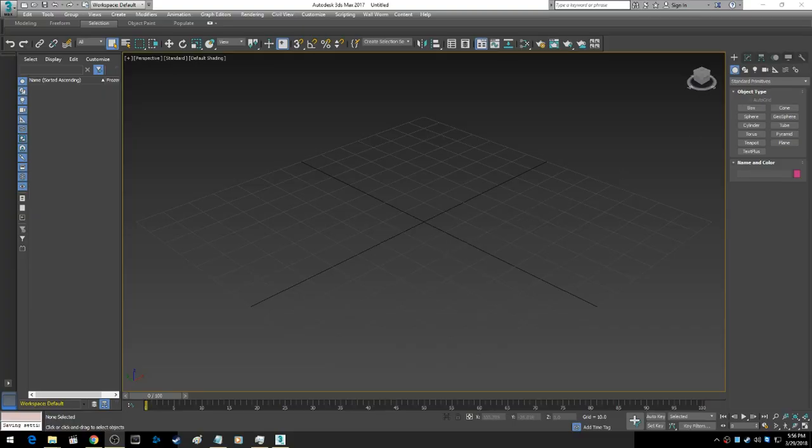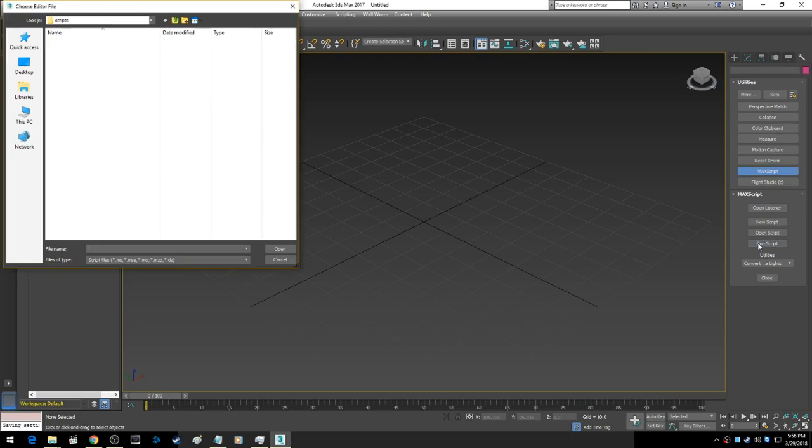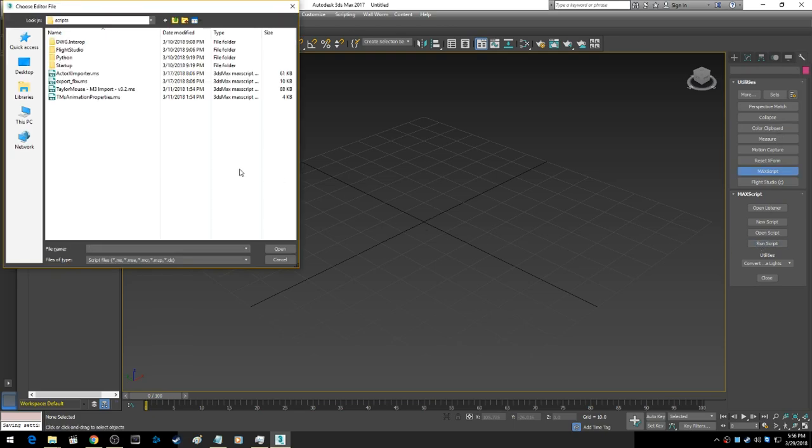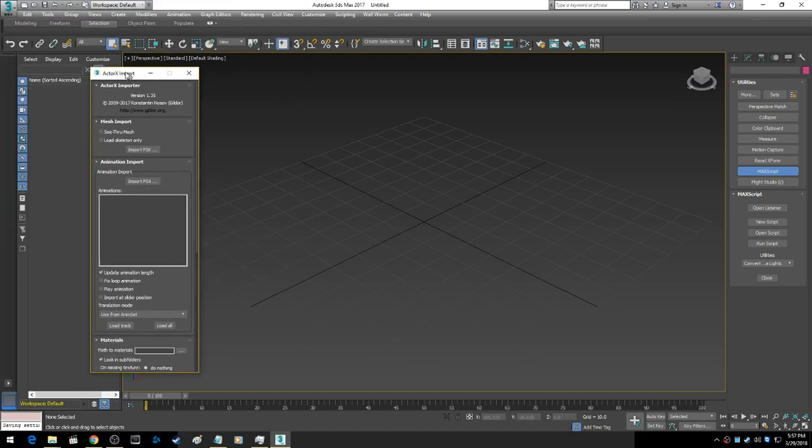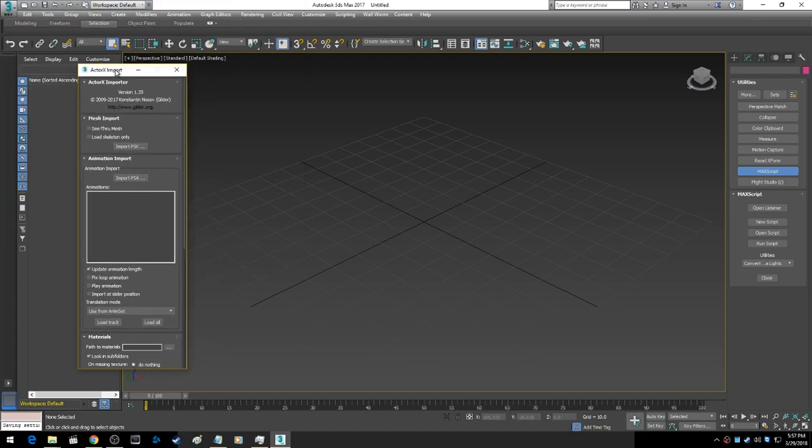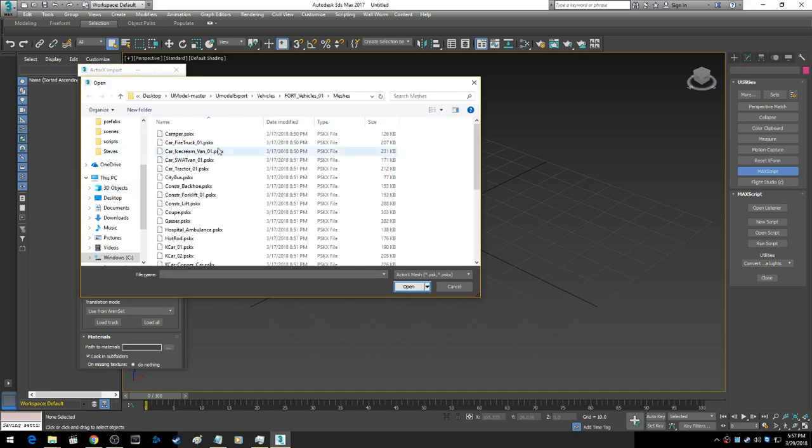Once you're in 3ds Max, you're going to click on this little wrench, go down to run script. We're going to run our ActorX importer script. It's going to pop up this little window.